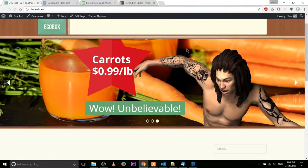Hello everybody, Chris here, and in this WordPress video I'd like to show you guys how you can implement a front page slider, or really a slider on any page of your website.